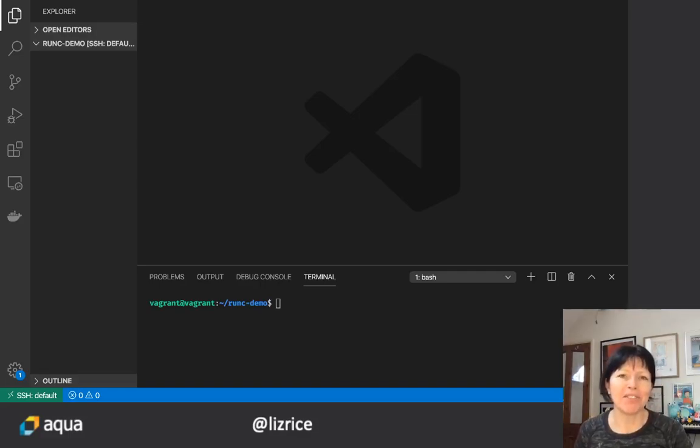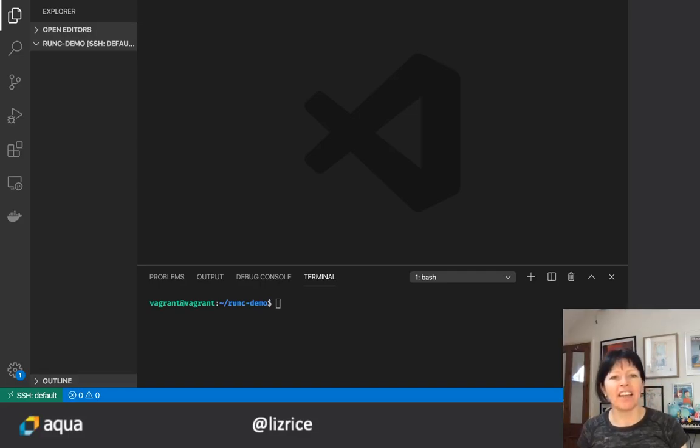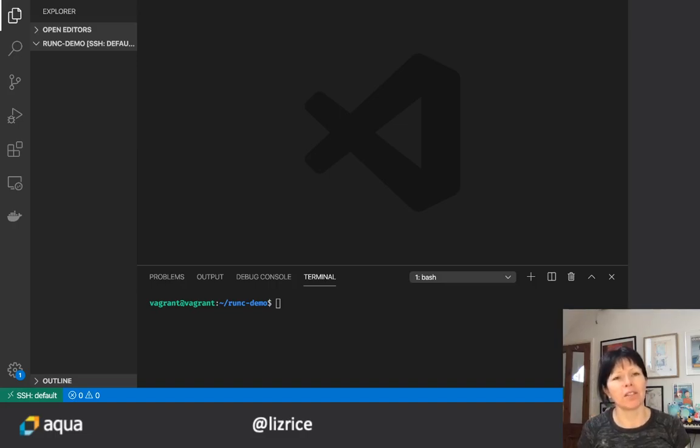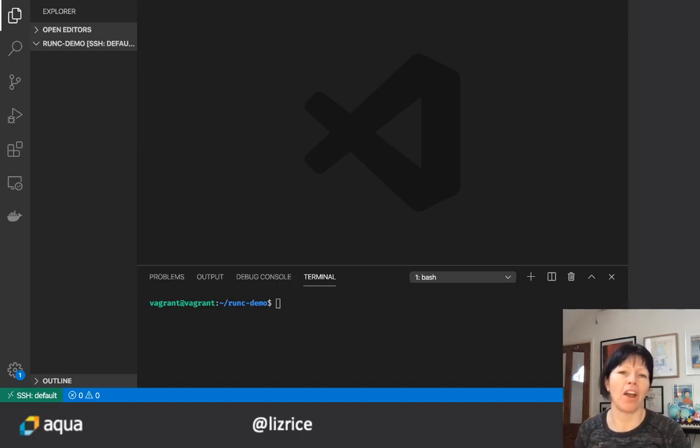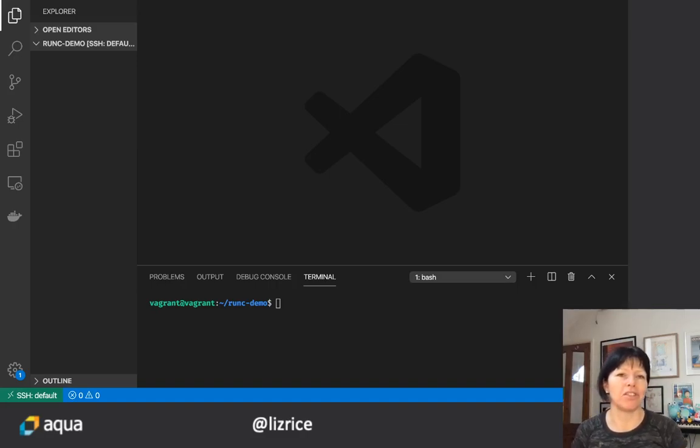Hi, I'm Liz Rice from AquaSecurity and in this video I'm going to explore OCI image formats and how we can run an OCI image using RunC.